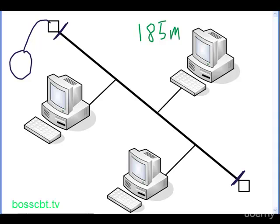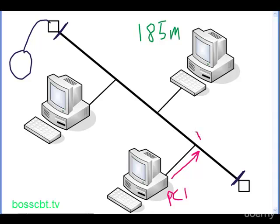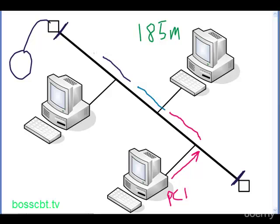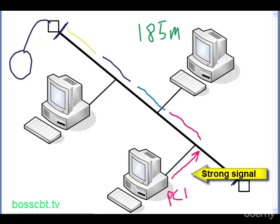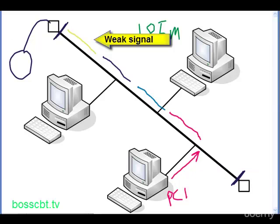So if we were to look at that in terms of signals on our Ethernet segment, if this PC here, call it PC1, generated a signal, it would be pretty strong right here. As it traverses the bus, it's going to get weaker and weaker. And I'm just going to use different colors here to represent it getting weaker, the signal decreasing in strength the further along it goes. So by the time it gets to the end, it's going to be very weak.